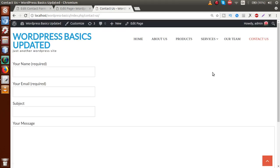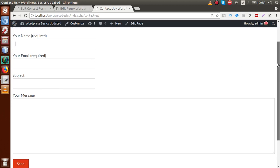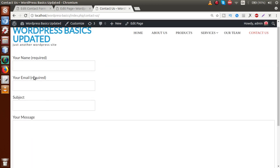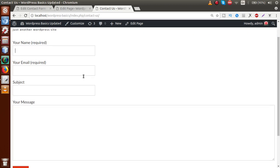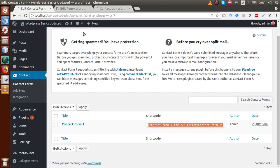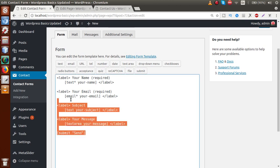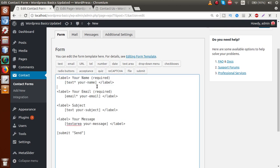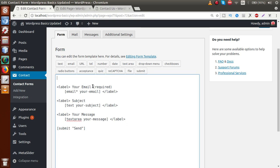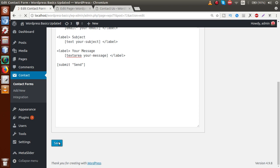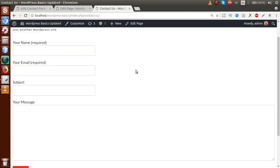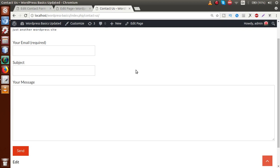Go to the front-end section and reload the page. Now we can see a form with fields for your name, your email, subject, and message — these are the fields the form has provided by default. If we want to remove a field, for example the Your Name field, we can go to the form's Edit section, cut out that name field, scroll down, and save. After saving, reload the front-end page and the Your Name field is now gone.